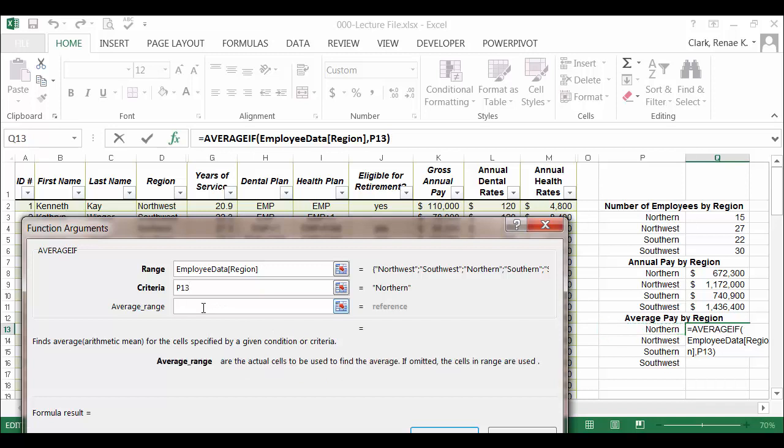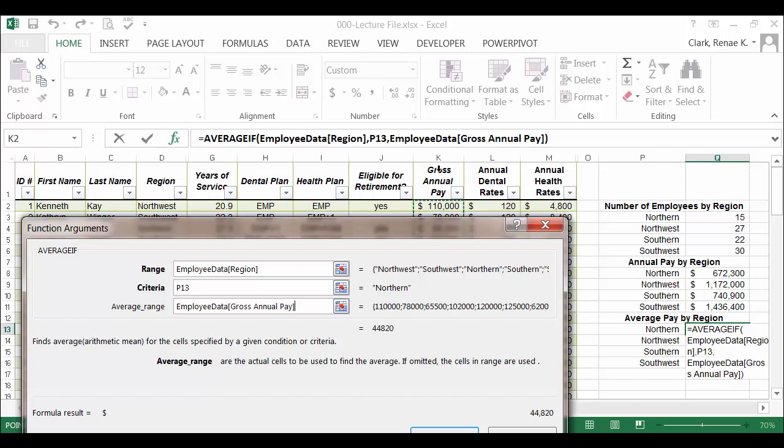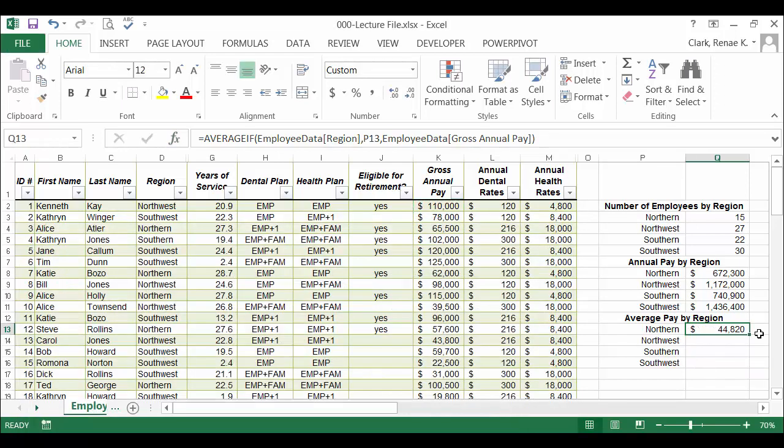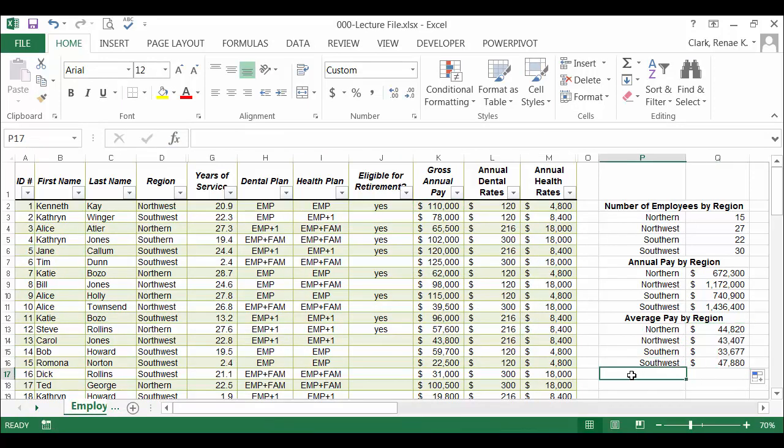And again, I'm wanting average pay, so I'm going to use the gross annual pay column as my average range to be averaged, and click OK. Copy that down for each of the regions. And now you can see the annual pay by region, the average pay by region, as well as the number of employees by region.